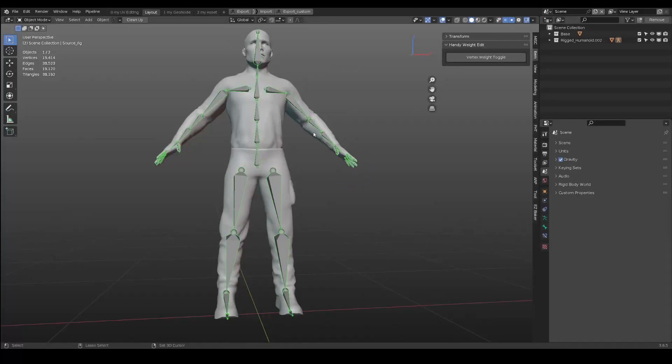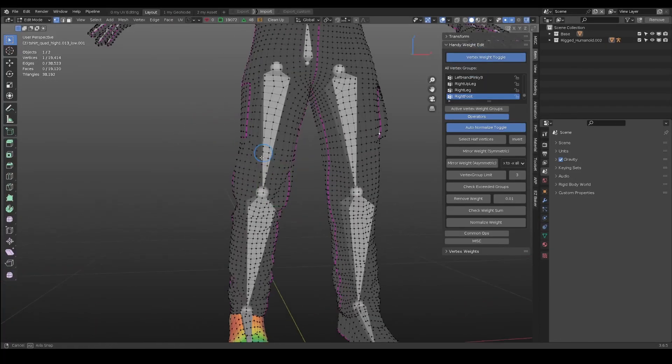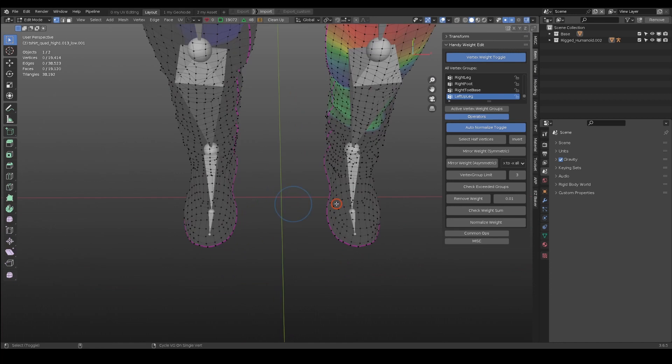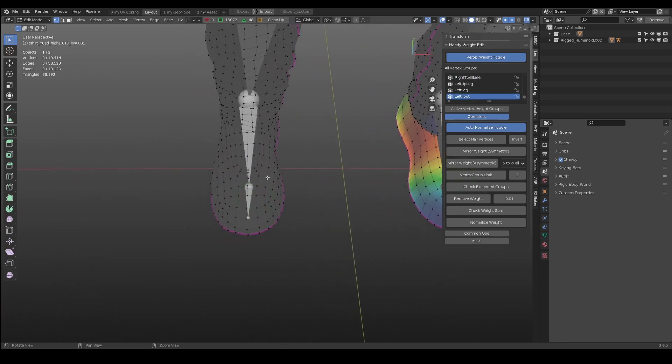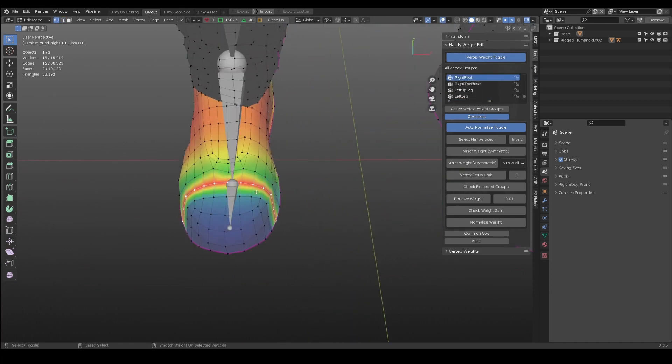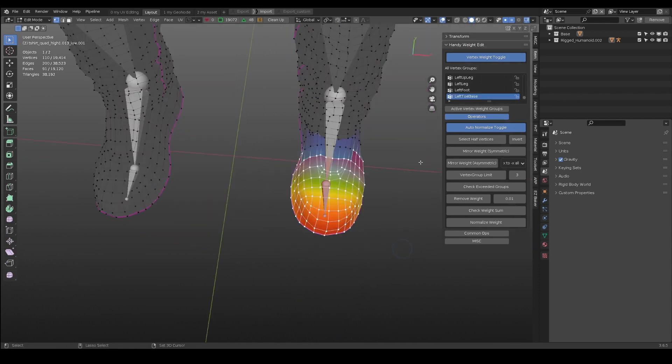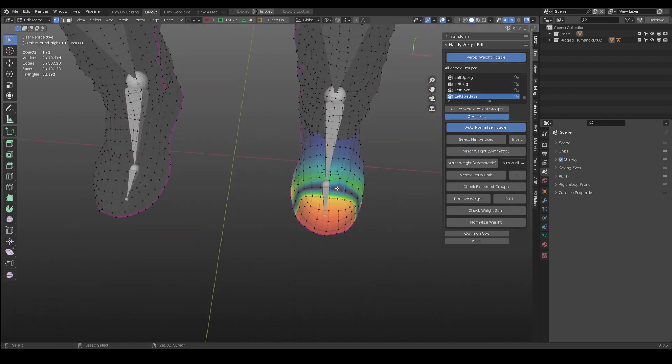In previous mirror weight operator, it only works with symmetric mesh parts, such as these shoes mesh. After adjusting weight on one side, select the vertices on the other side, and you can mirror the weight.